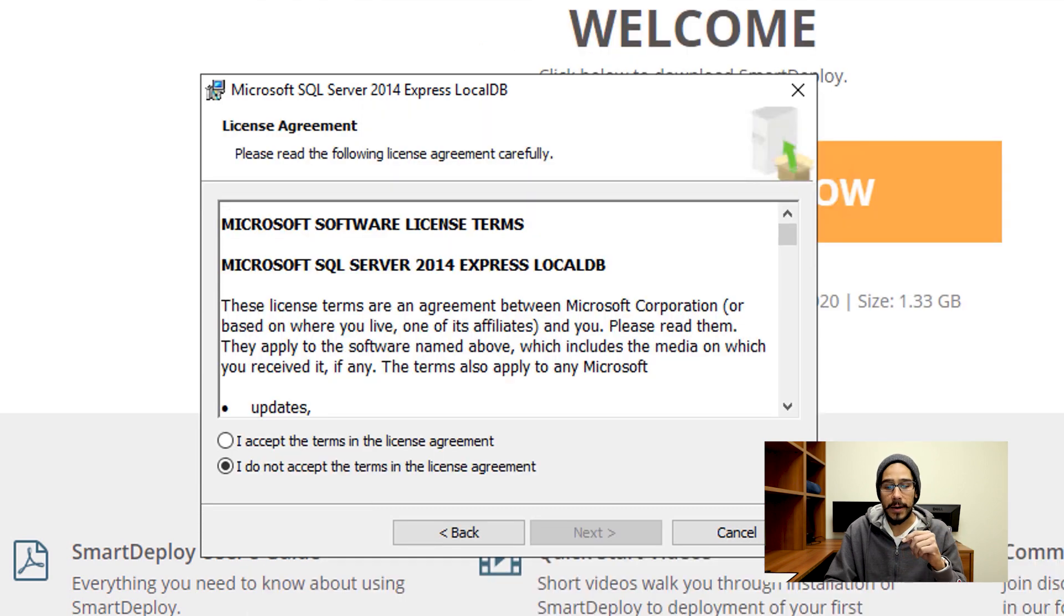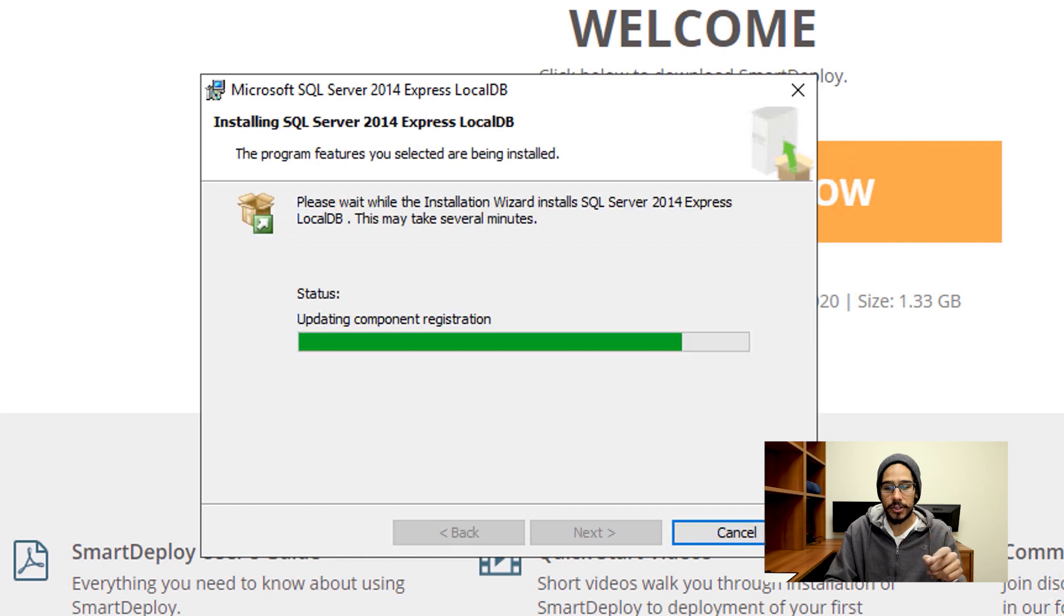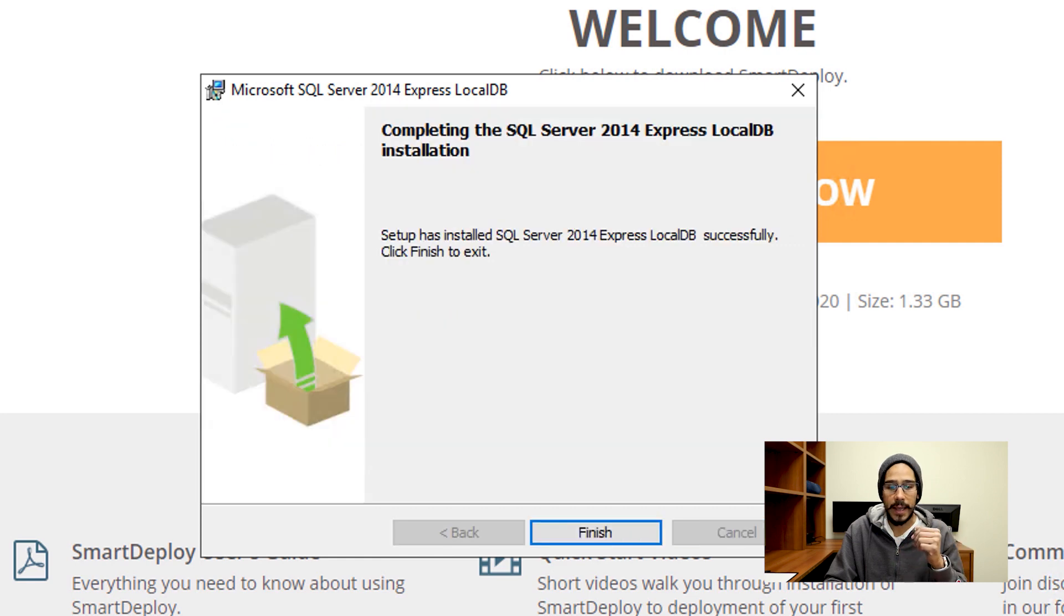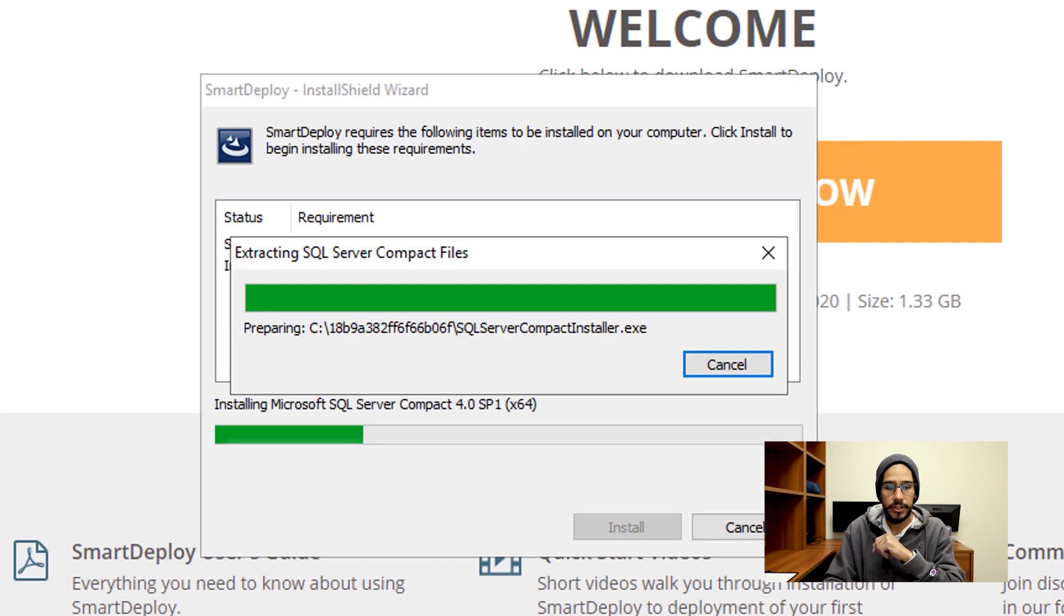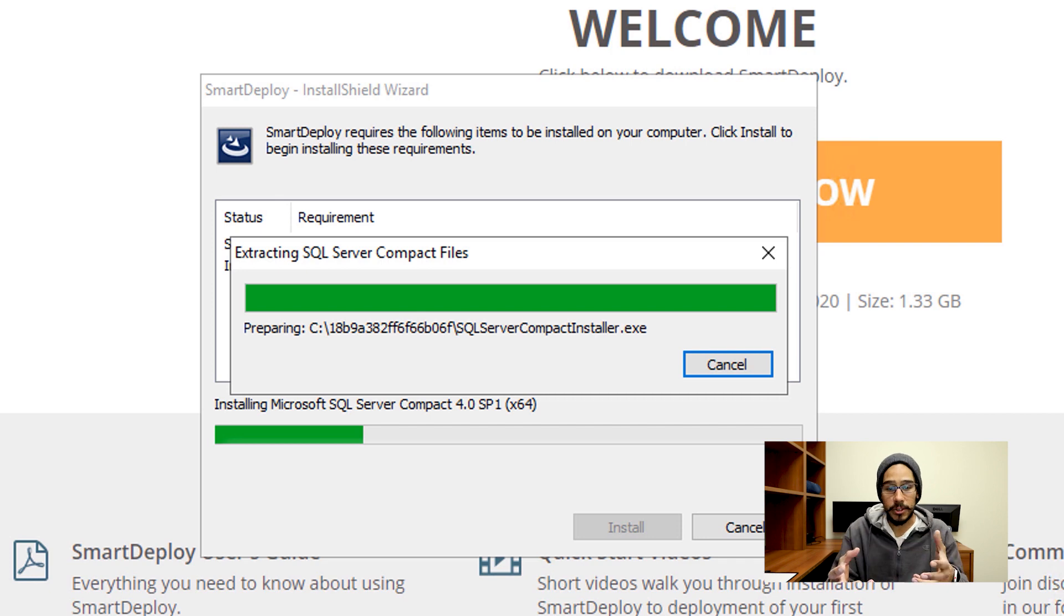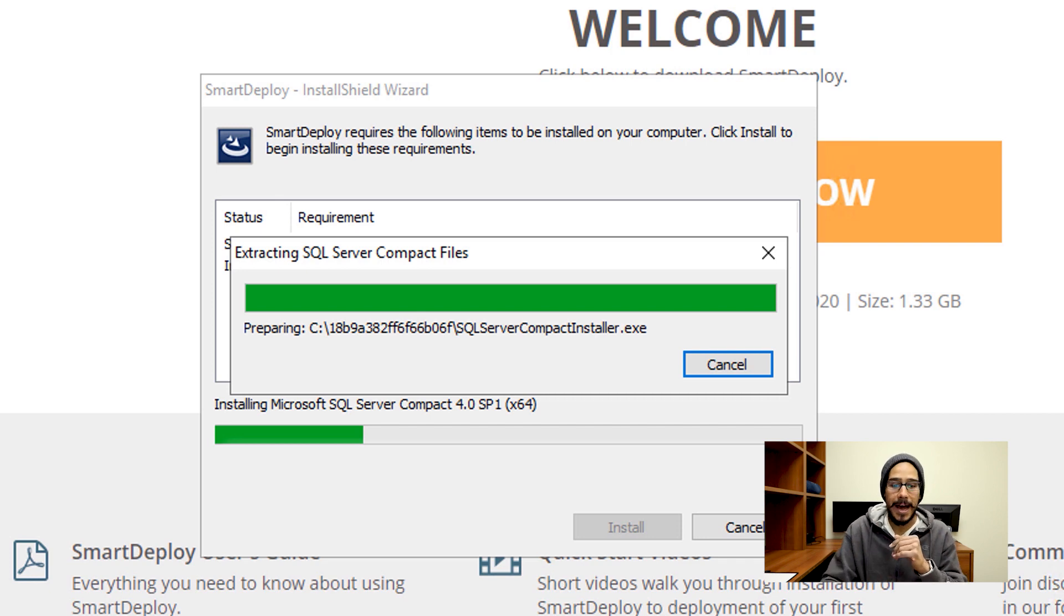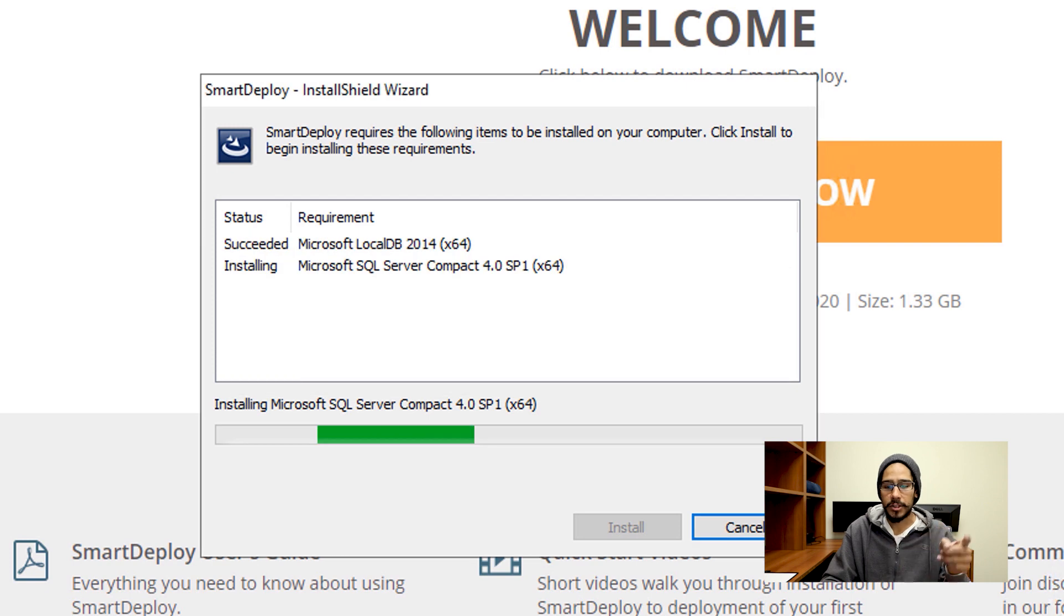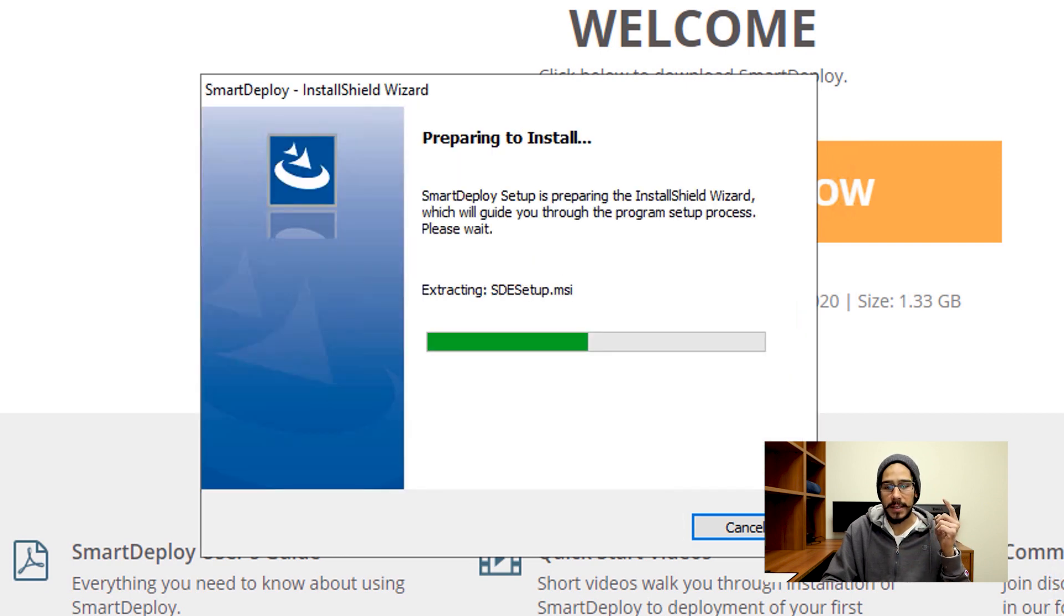We're going to click Next here, accept the license and terms, Next again, Install. It's going to start doing its thing. Once it's done, hit Finish. Once you're done with that, it's going to start installing the SQL Server Compact files. Just let it happen, it's going to do its thing and start processing the Compact files.